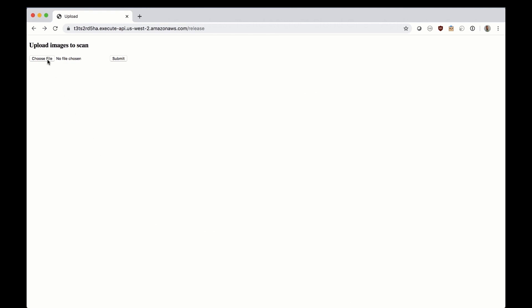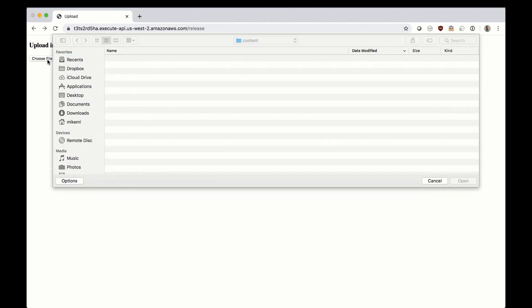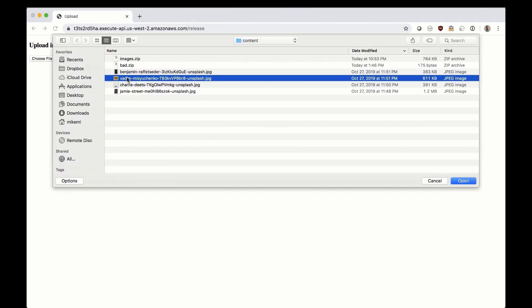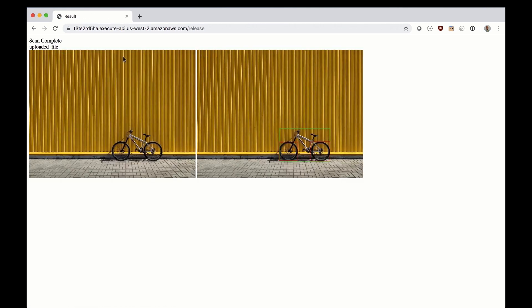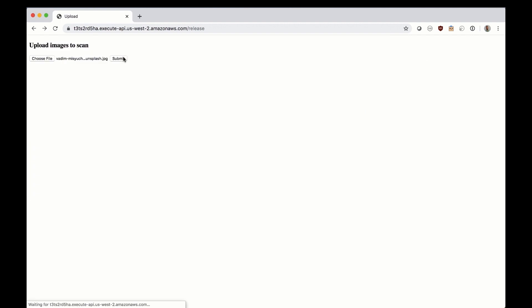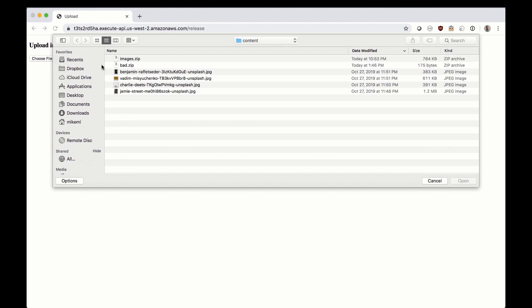On the web page the user can choose to upload a single image and the API will look for objects and draw a bounding box around them. The web page also supports uploading a zip file of images and each image will be scanned and the bounding box is rendered.